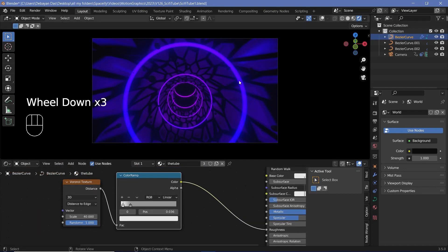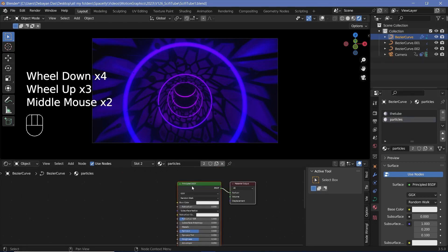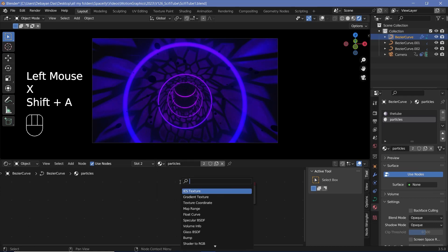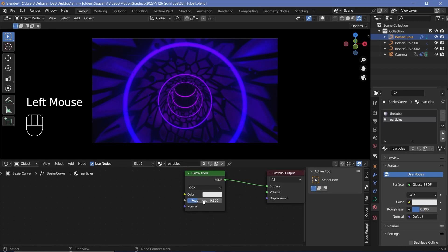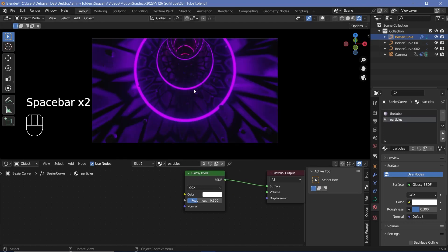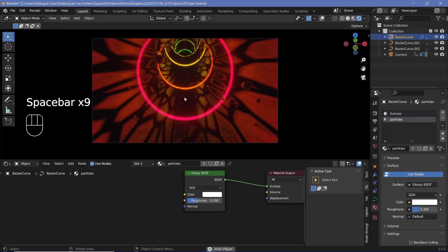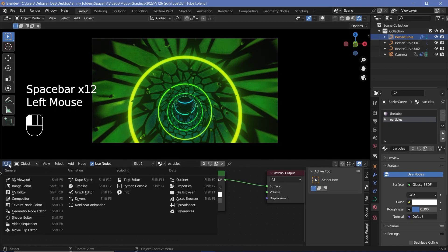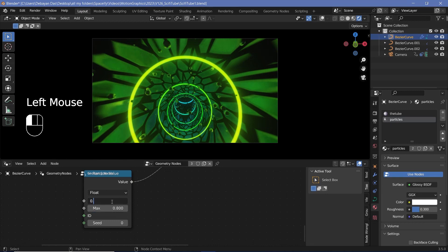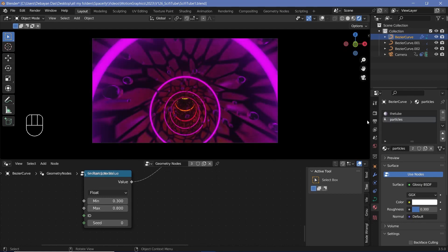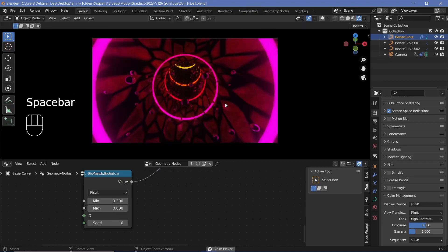Now add materials to the spheres. Select the particles material, delete the Principled BSDF, and add a Glossy BSDF plugged into the surface output. Set roughness to 0.3 and color to bright white so the spheres reflect their surroundings. Go back to the geometry nodes and increase the max size to 0.8 and min to 0.3 for larger spheres. You now have a perfectly looping sci-fi animation. Optionally go to color management and set the View Transform Look to High Contrast for a better look.